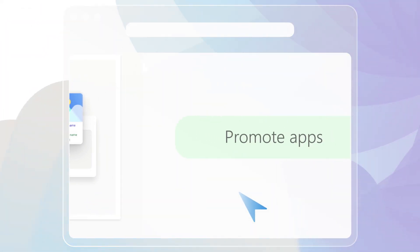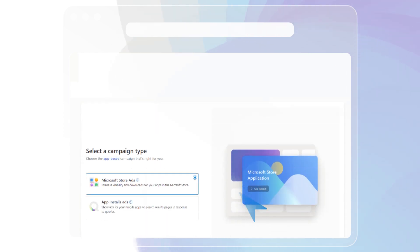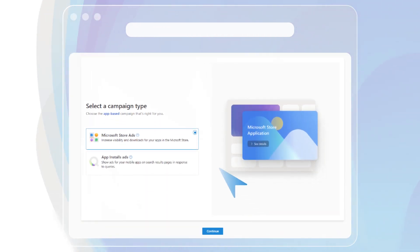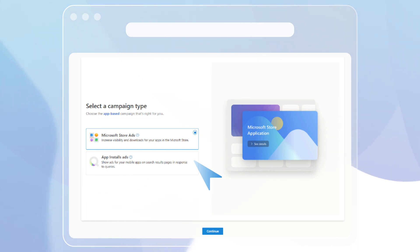If you select promote apps as your campaign goal, you can create ads that promote your apps from the Microsoft Store or directly within search results through app install ads.